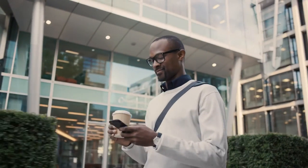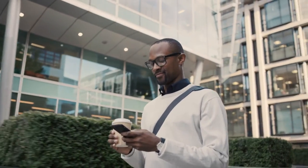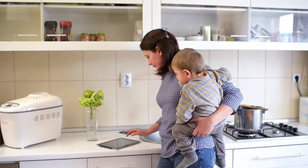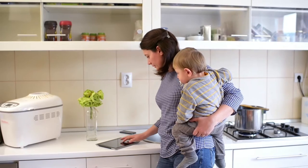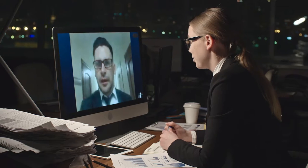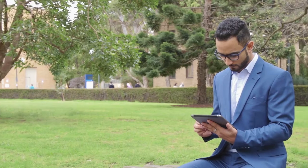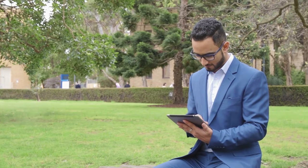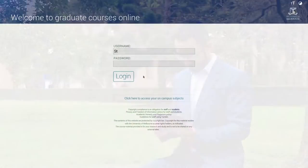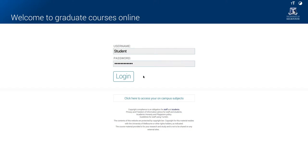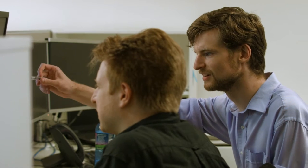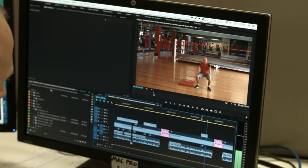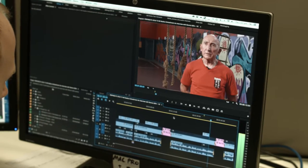As a student of this online program you will experience flexible learning in a rich digital interactive environment. But what does that mean for you? The online classroom has been created by a team of experienced teachers, learning experts and technology specialists.